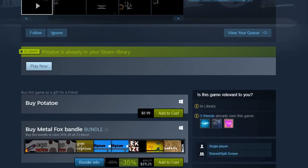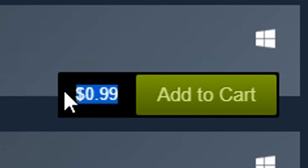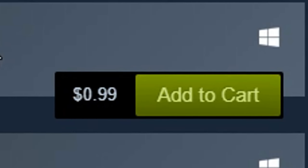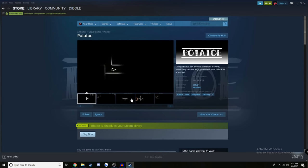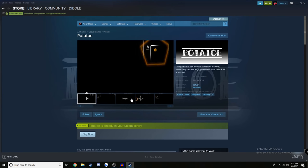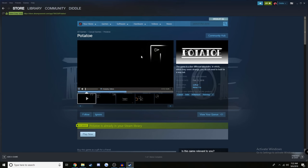Ding, ding, ding. We hit the jackpot. Potato is a 99 cent game. I just spent almost nine dollars to get a one dollar game and it doesn't even look that good. It literally looks like a 2D maze game. Let's play it.